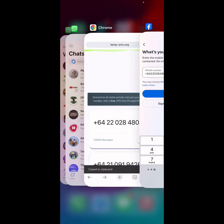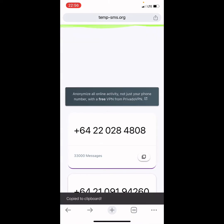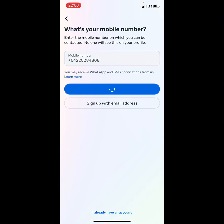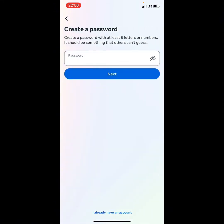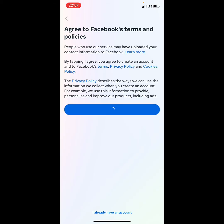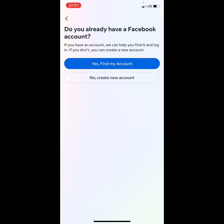Make sure you don't close the browser, then click the next button on Facebook. When you get to the next part, click on the password field and input your password. After inputting your password, click next, then click save, then click 'I Agree.' When prompted, click 'No, Create New Account.'